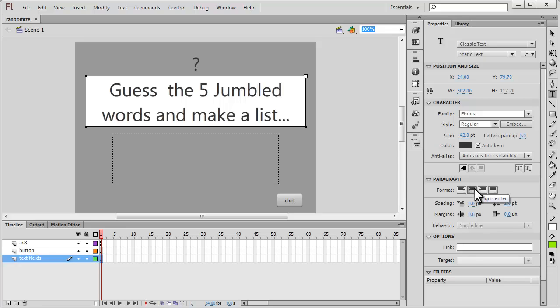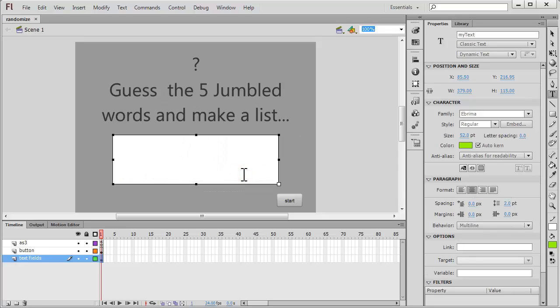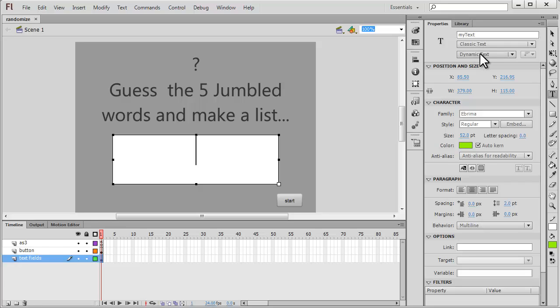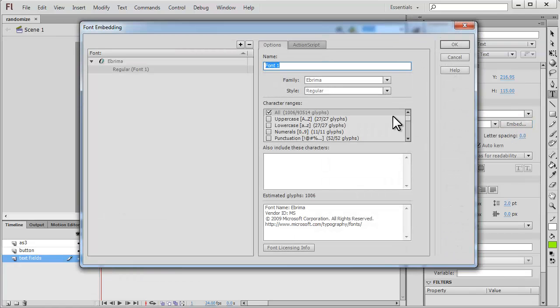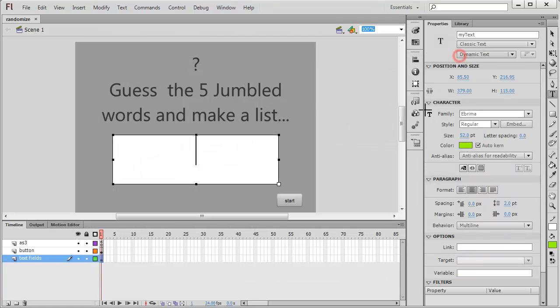The third text field is again aligned to the center, not selectable, but it's a classic dynamic text field simply because the content is gonna change after every three seconds once the start button is clicked. The instance name is myText. The font has been embedded by using the embed button and choosing character ranges.